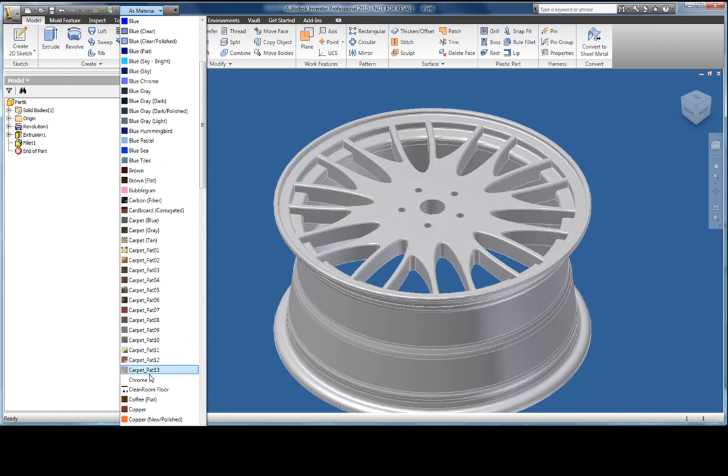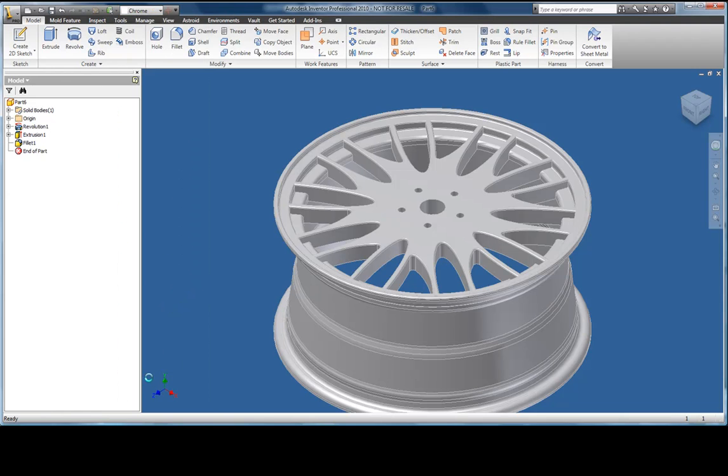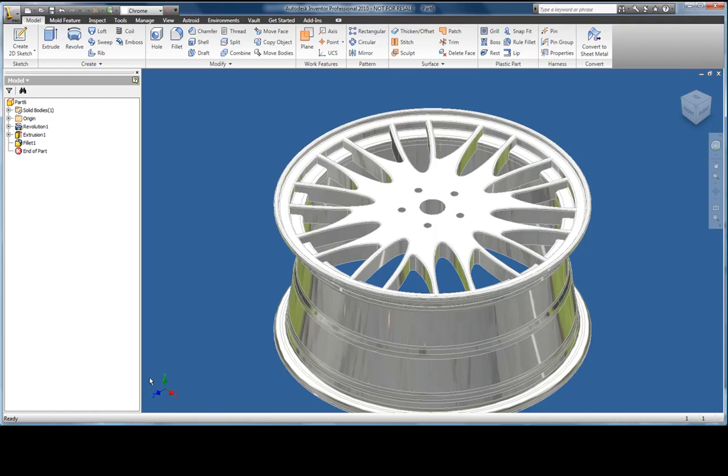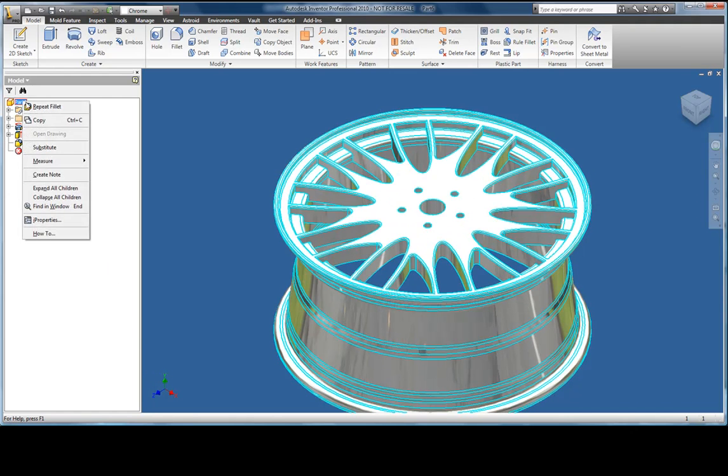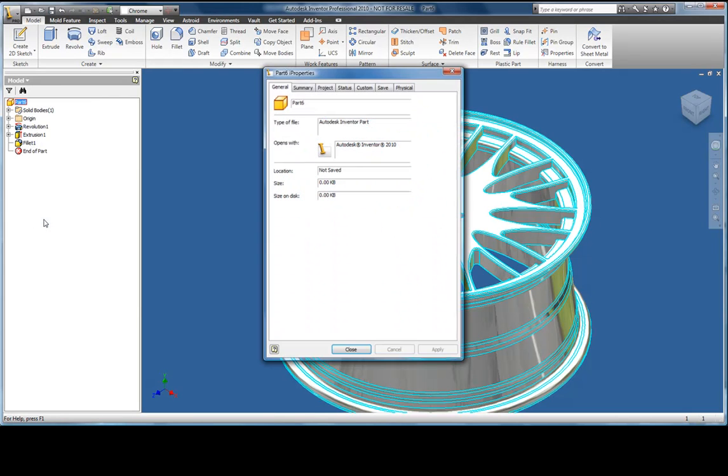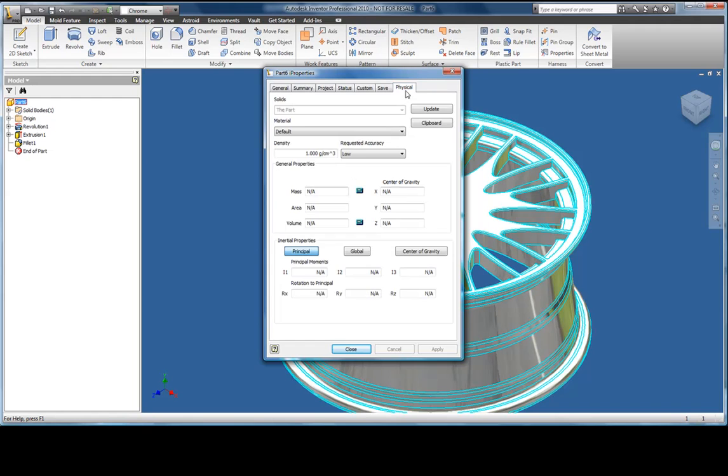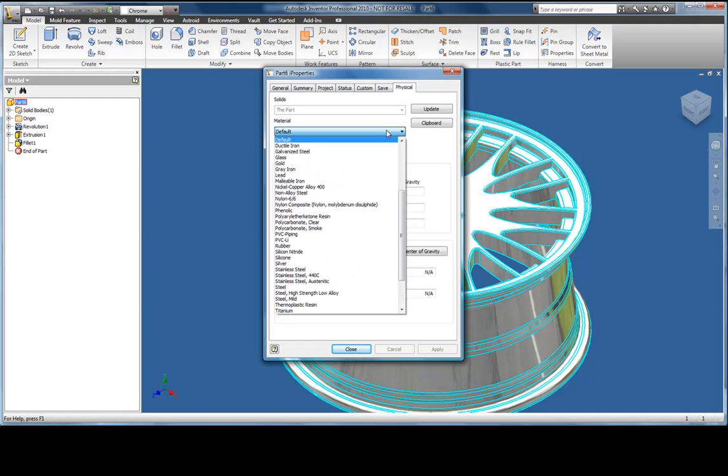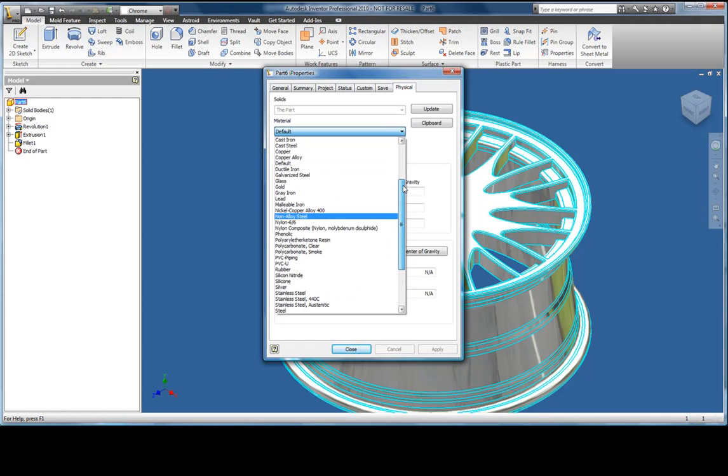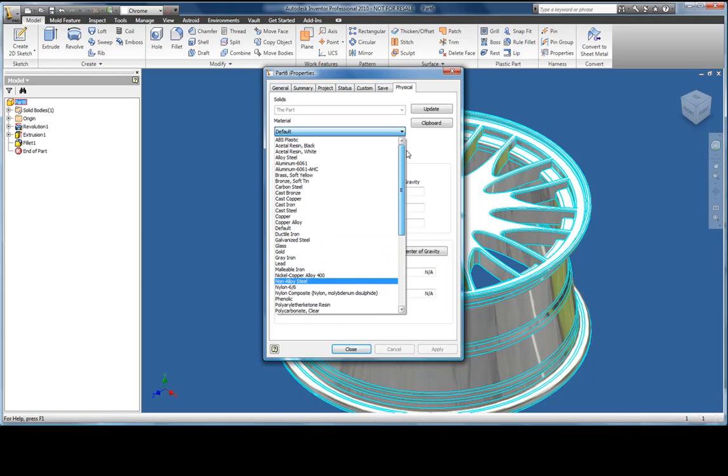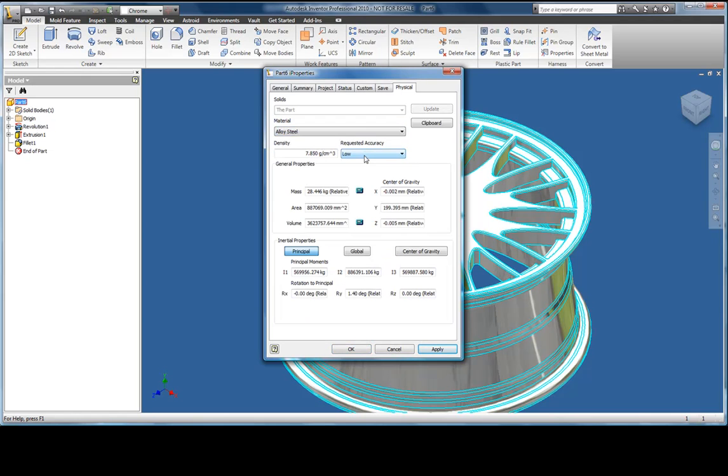Last of all, I'm going to set a property in the model. This is material so that it gives it a mass, volume and area calculations. And now I can save my file.